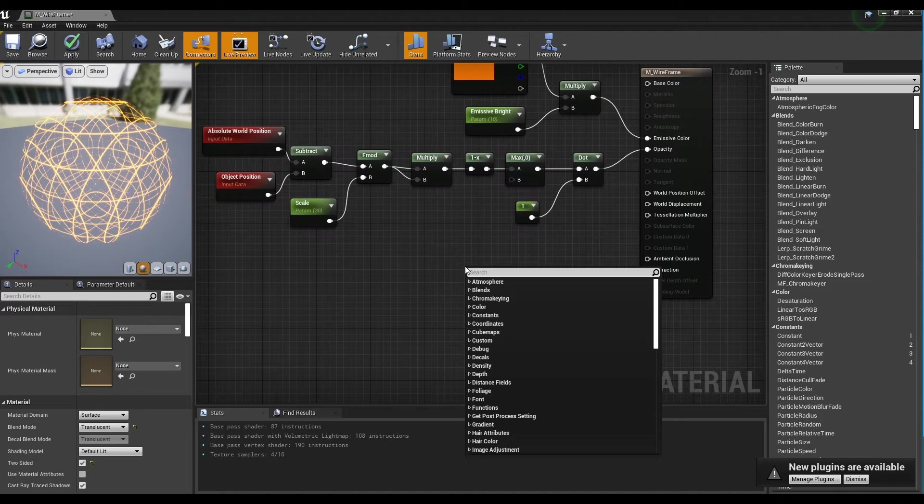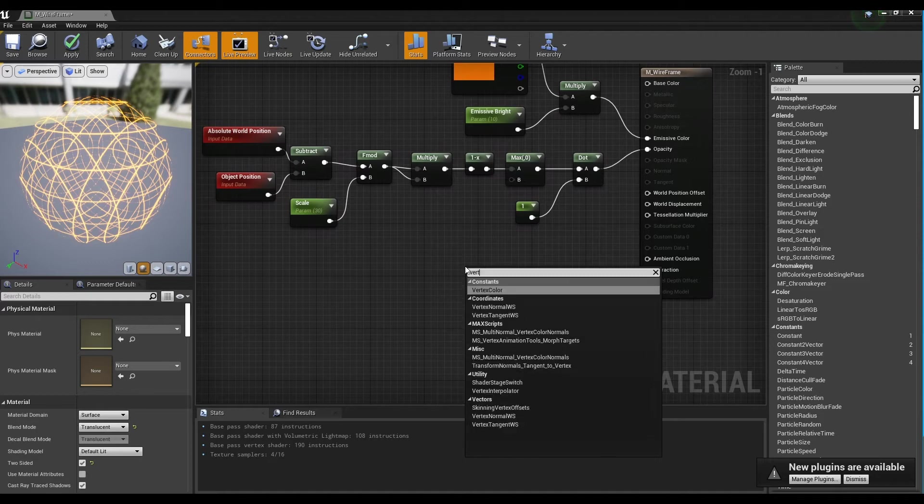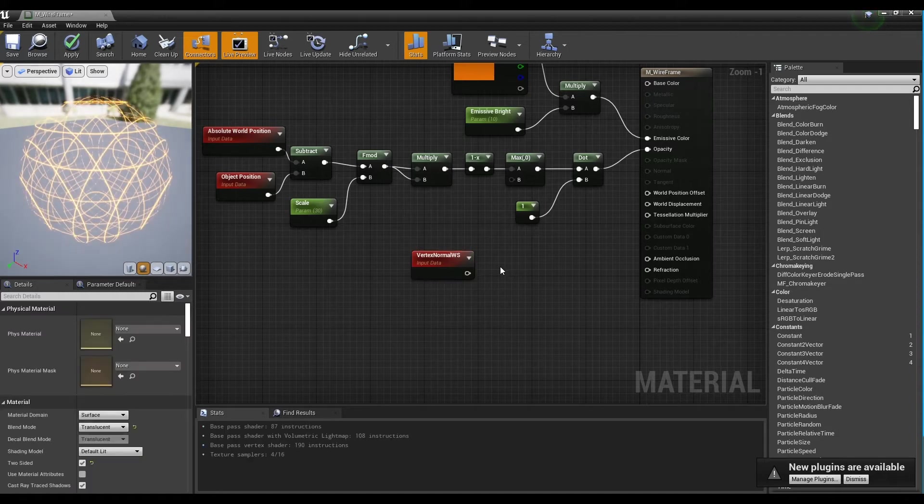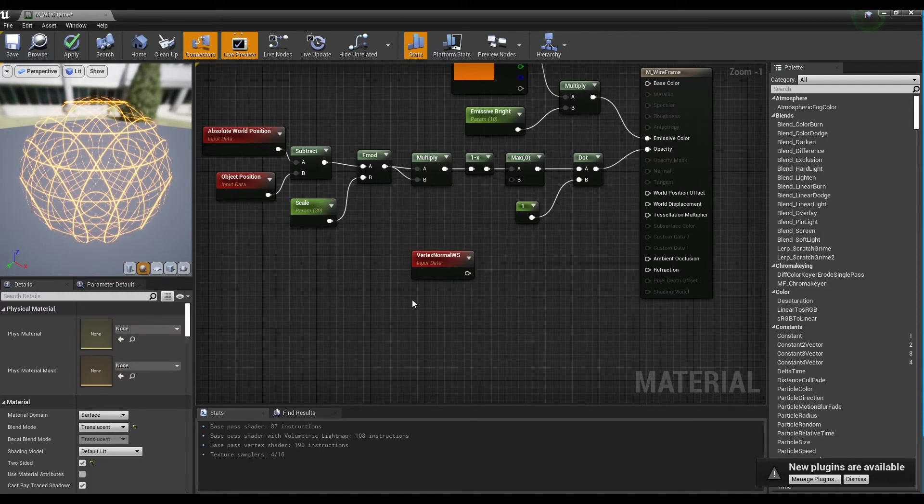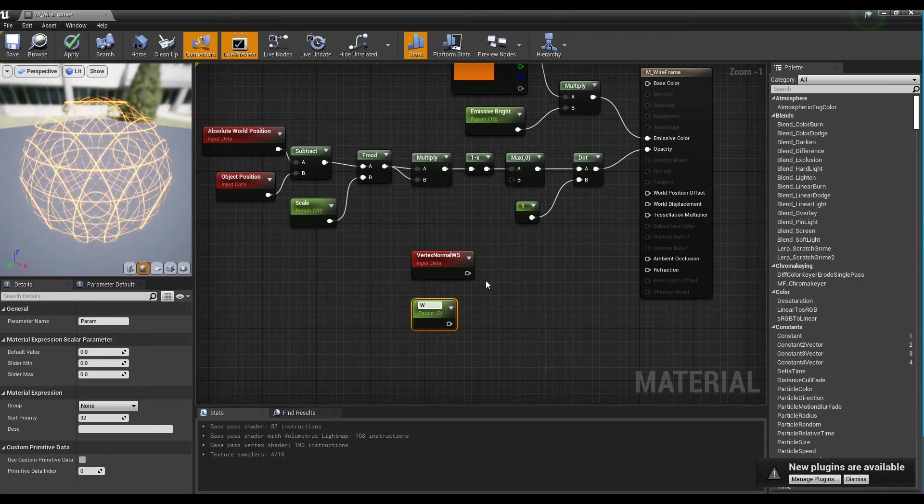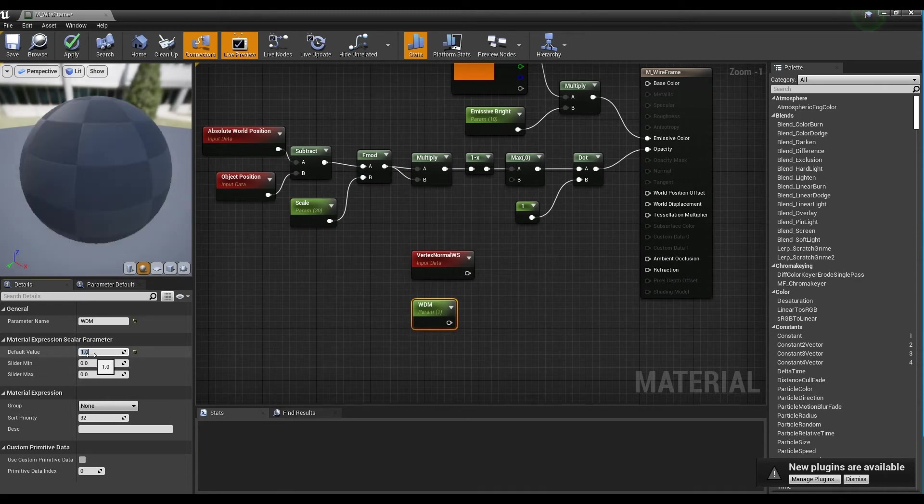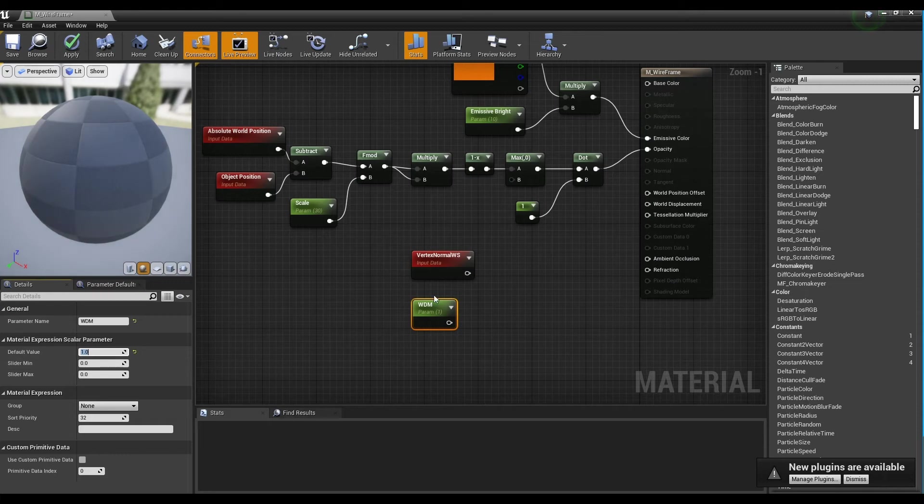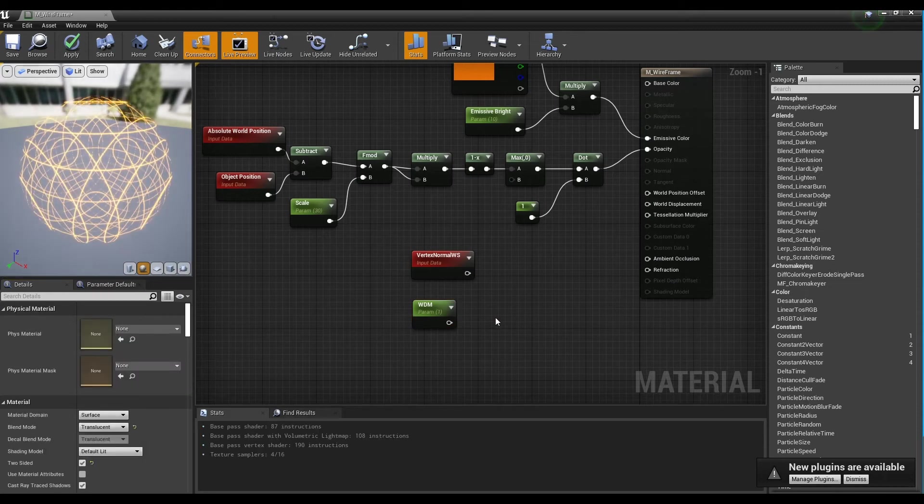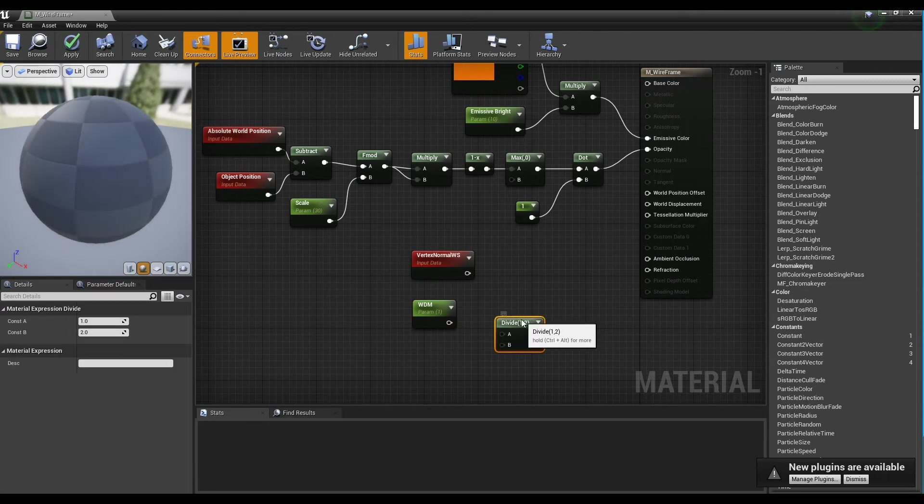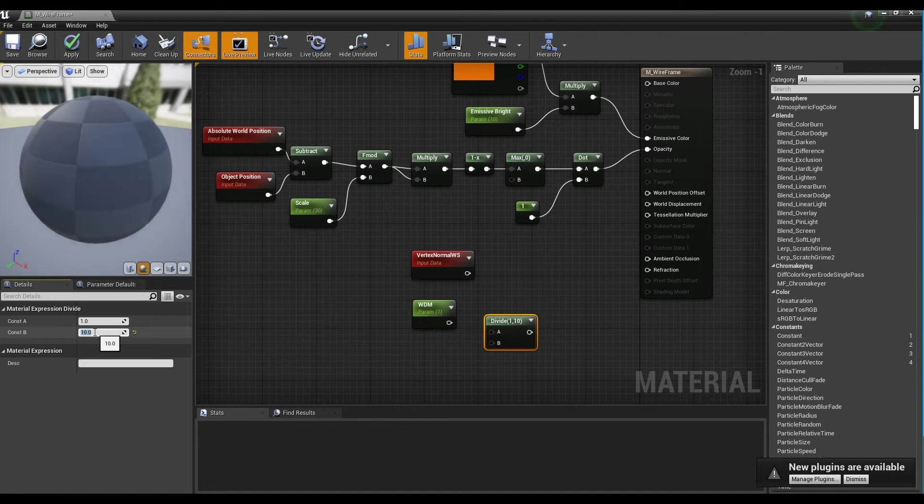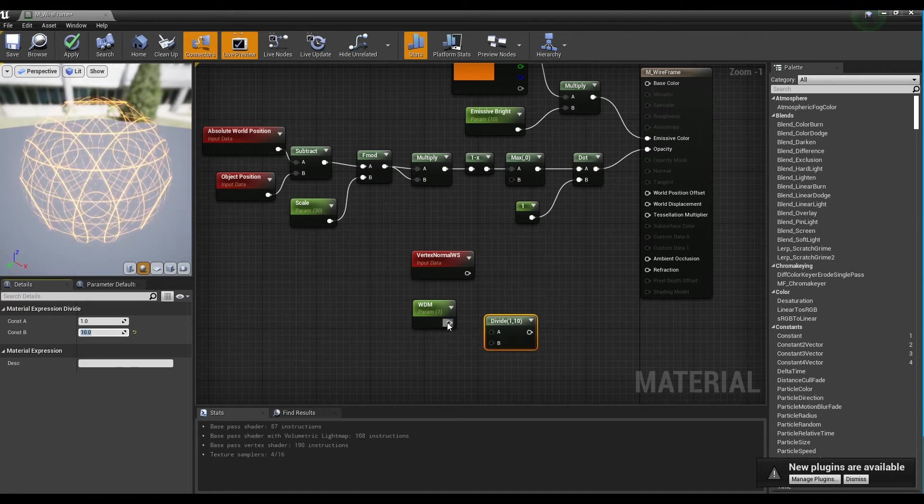Next, create a vertex normal node and a parameter node and set the parameter name and value. Then, while holding down D on the keyboard, click to create a divide node, set the value to about 10, and connect it to the parameter node.